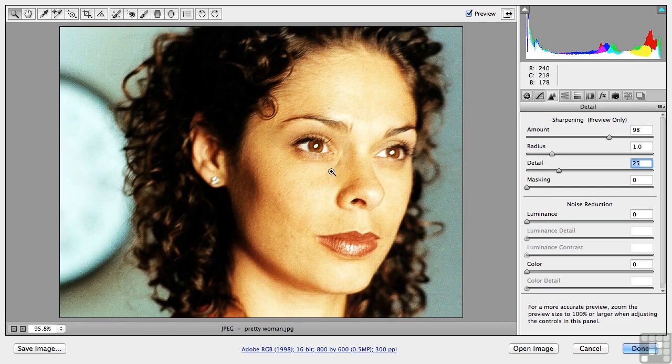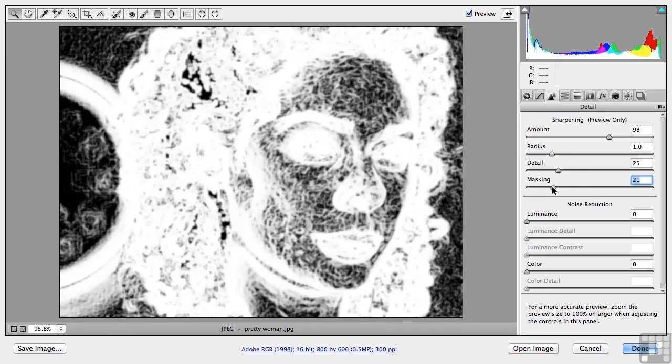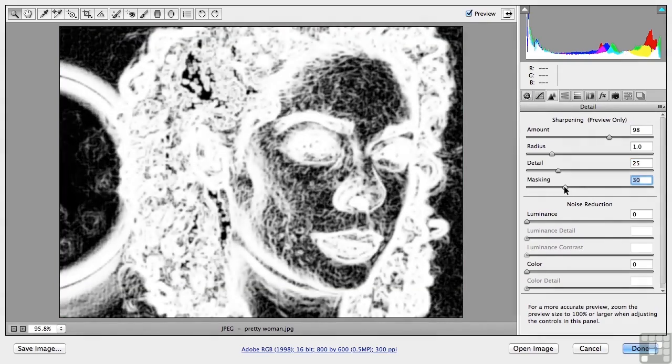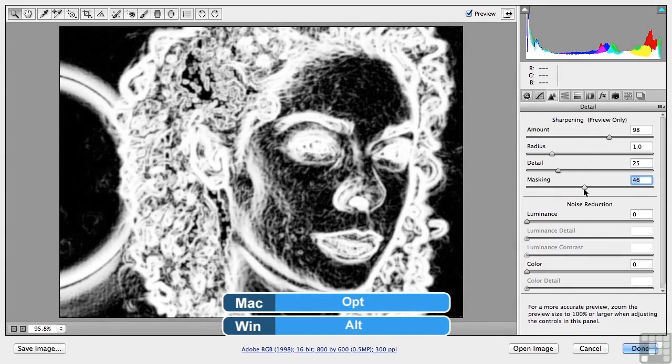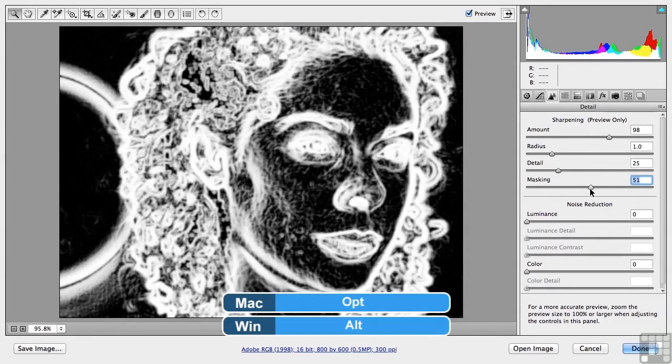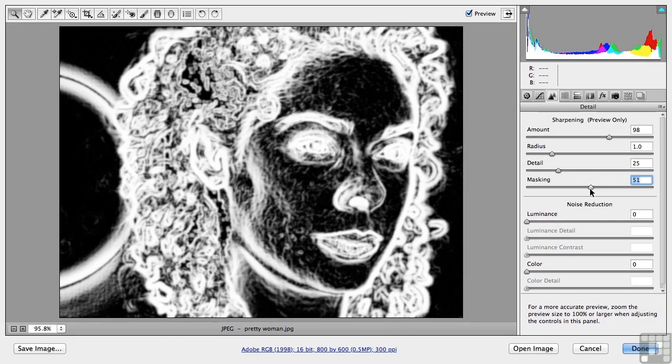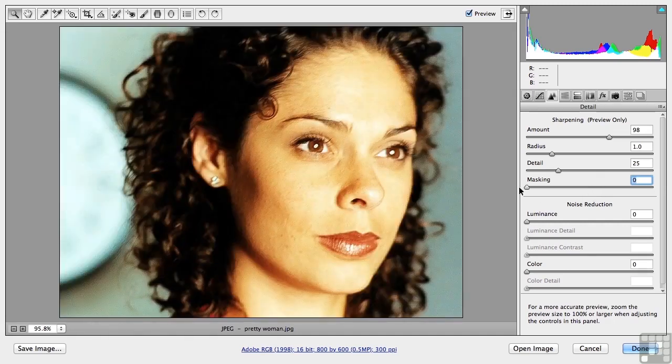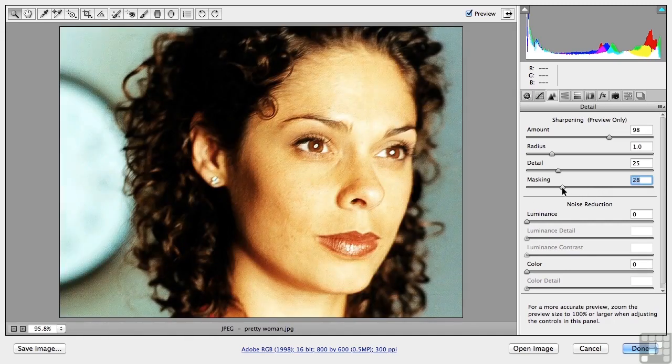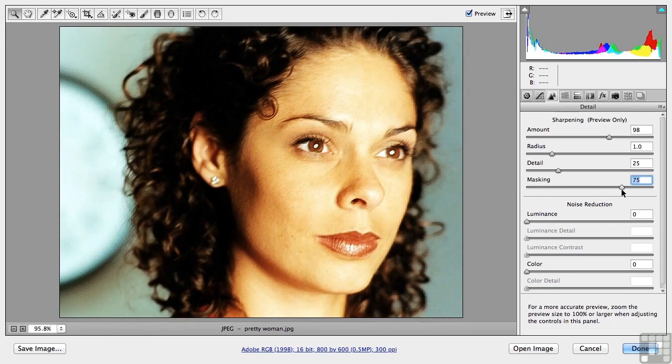Now watch over here in these areas as I begin to increase the masking. I'm holding down the Alt key. That's the Option key on a Mac. Alt in Windows so I can see the mask. The black and white areas control what areas get the adjustment. Black means don't adjust. Notice her face. Now let me take my finger off that key so you can watch it. As I bring it up it softens her facial features. Well not her features, the skin.